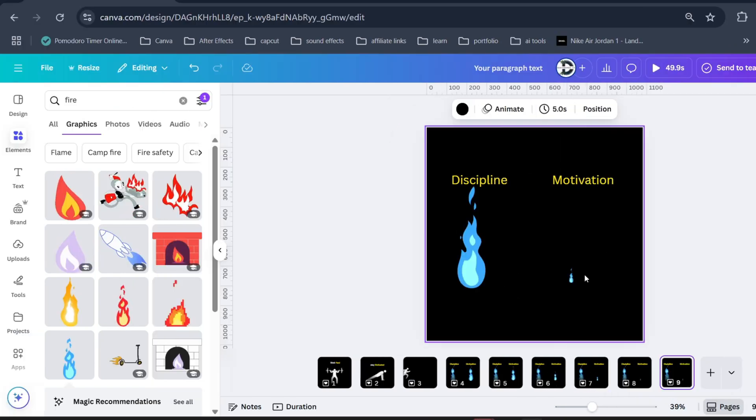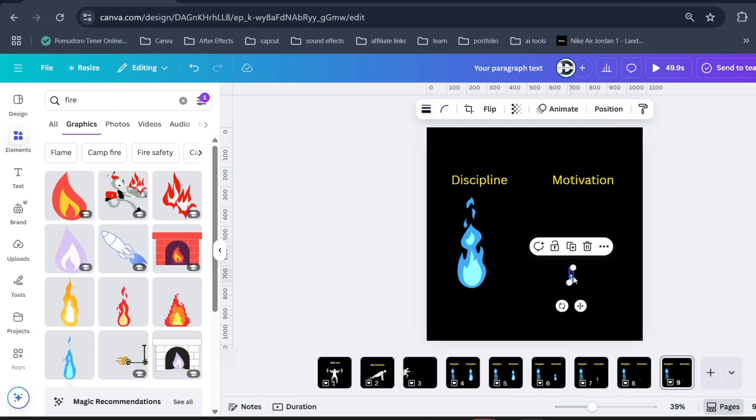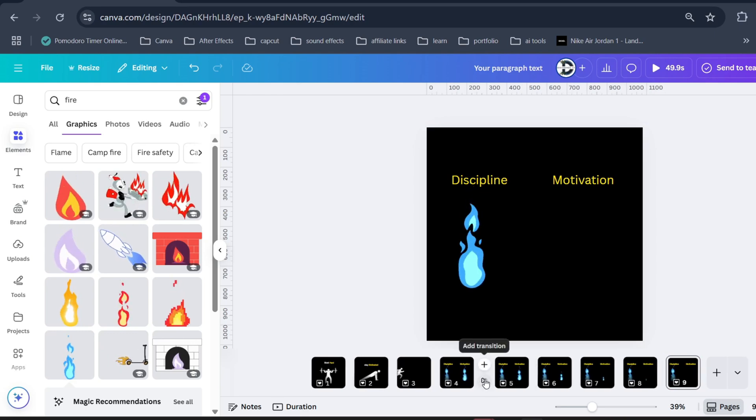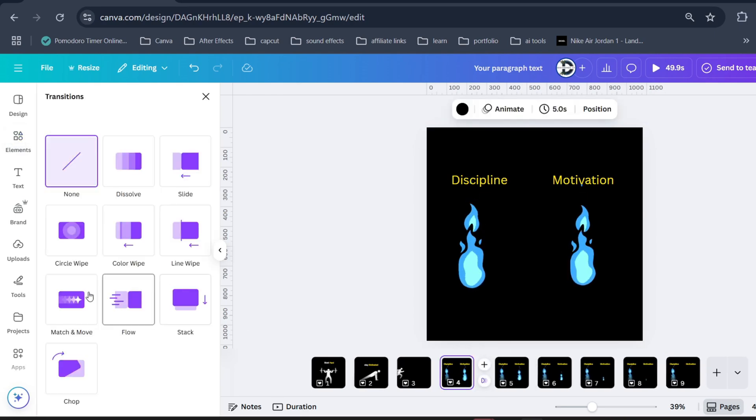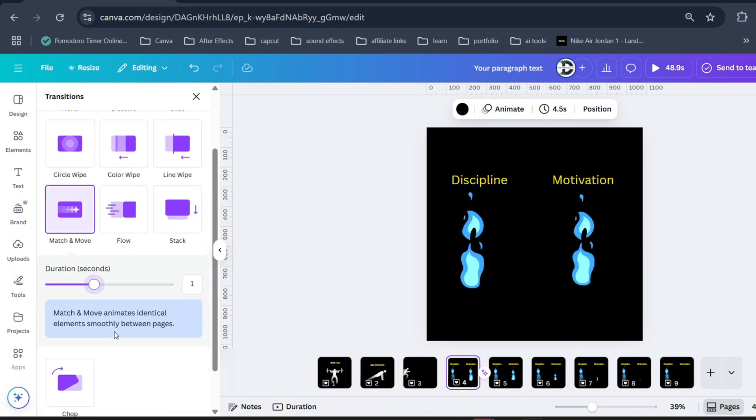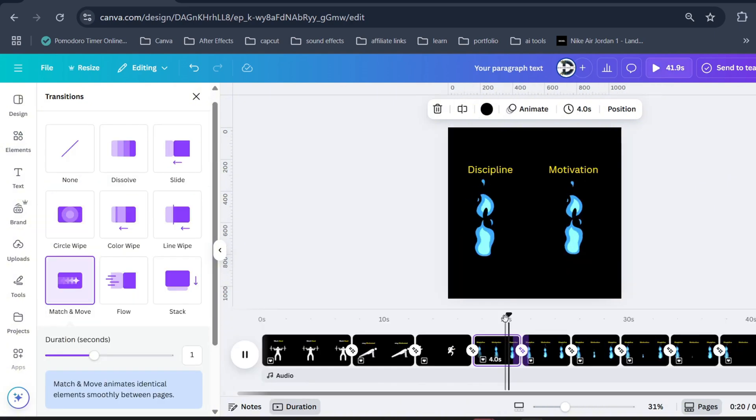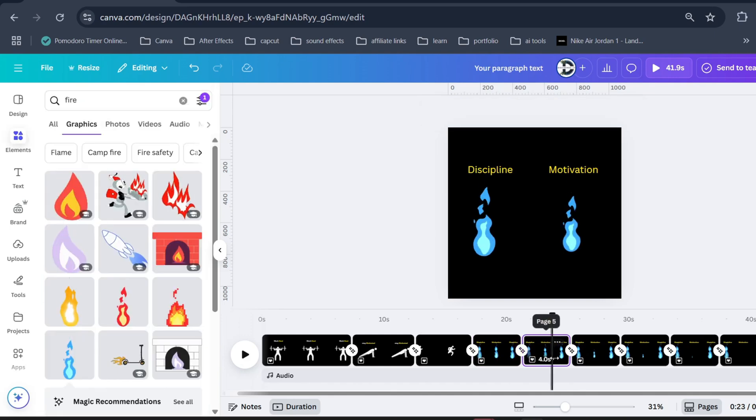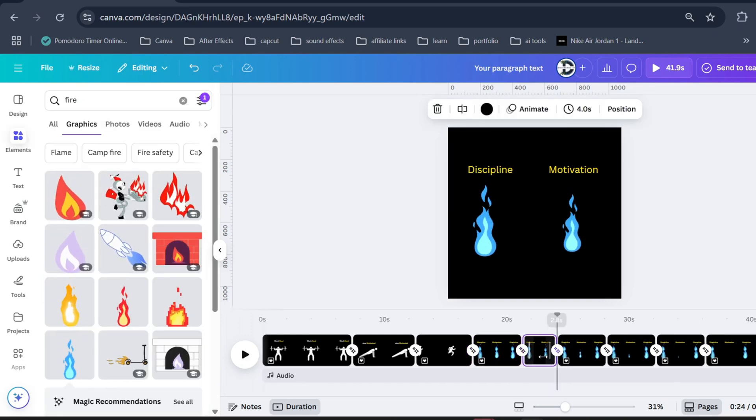Now click on the middle of the screen and select match and move. Increase the duration and select apply between the pages. Lastly, decrease the speed. And there you have it.